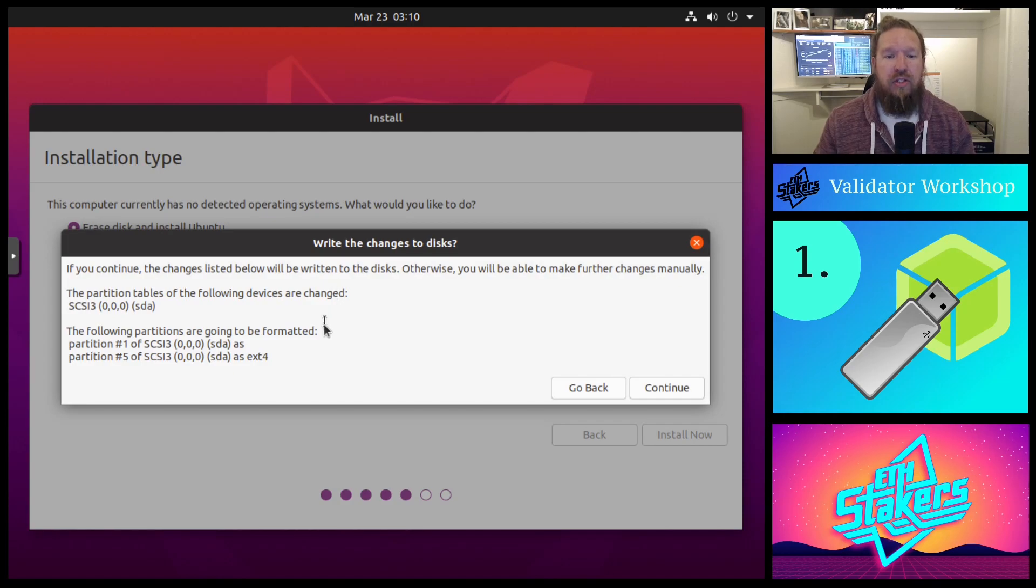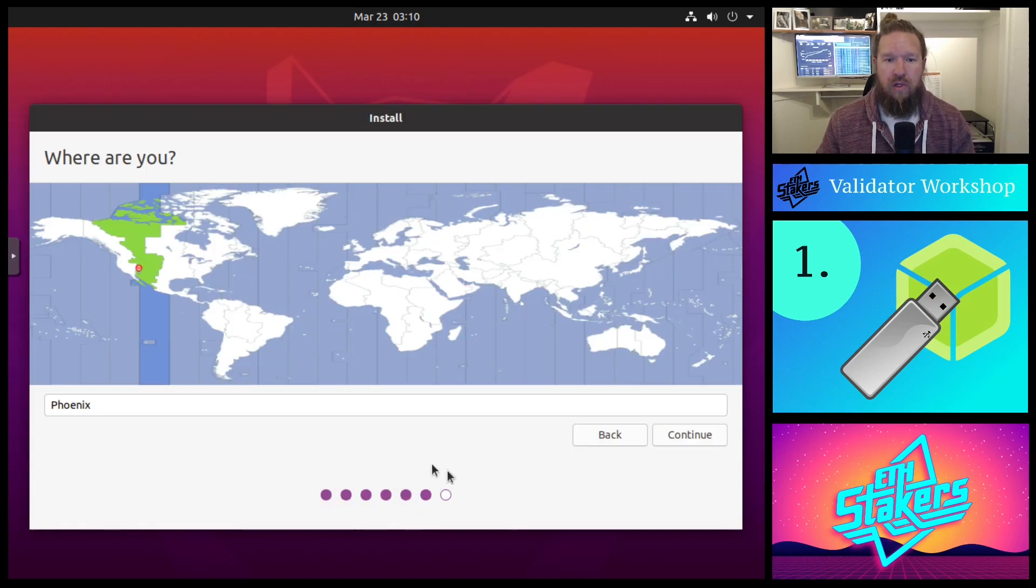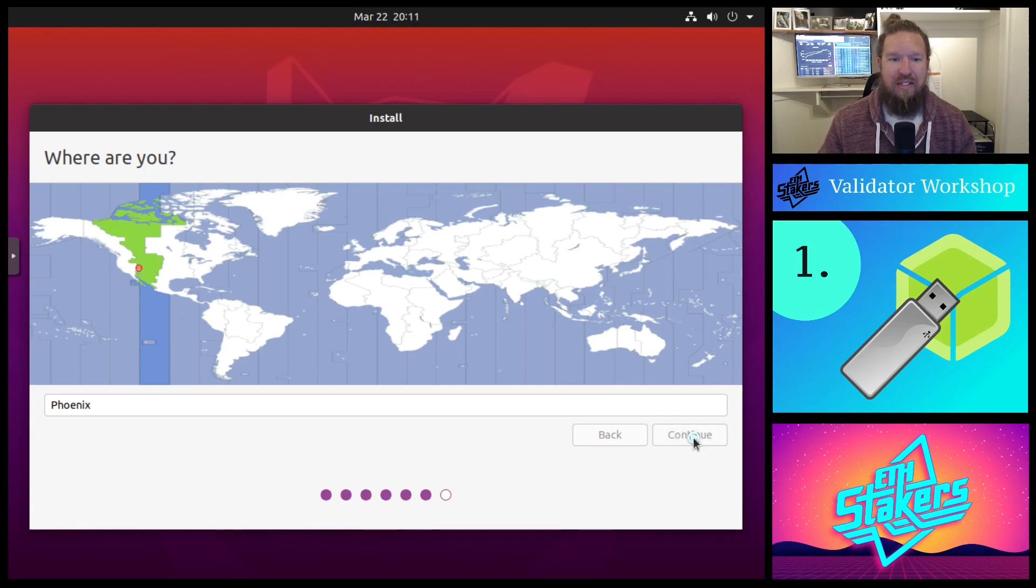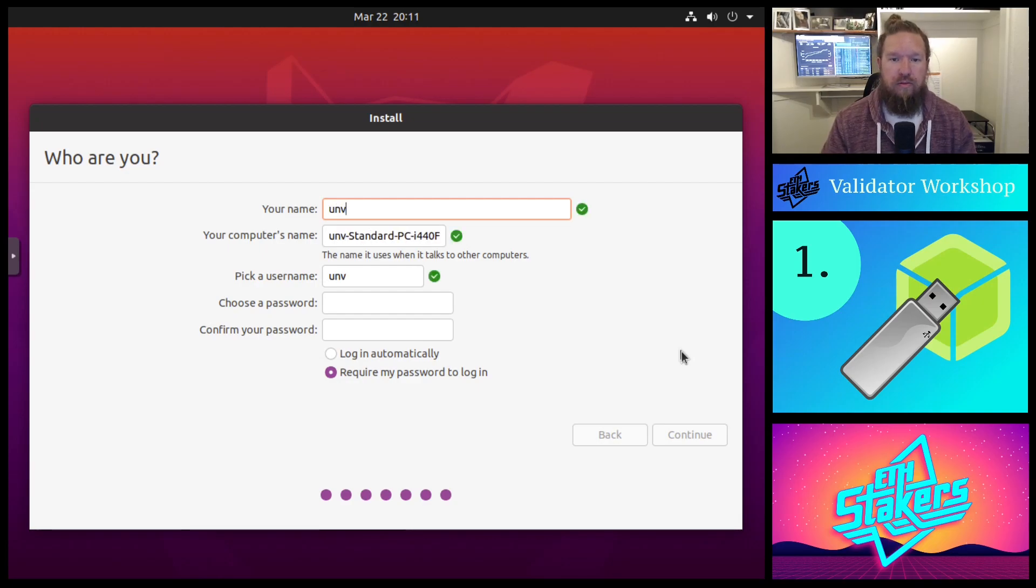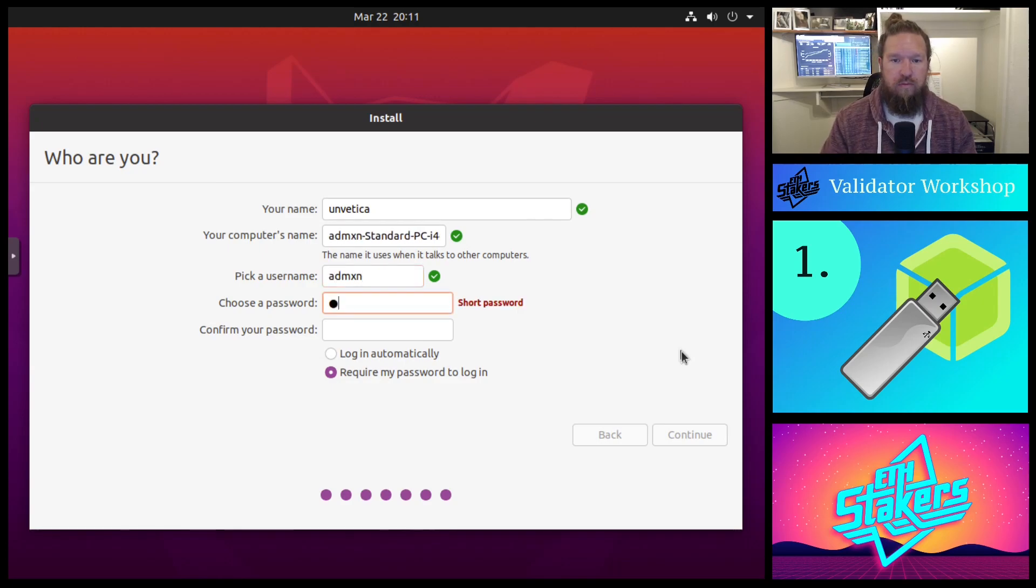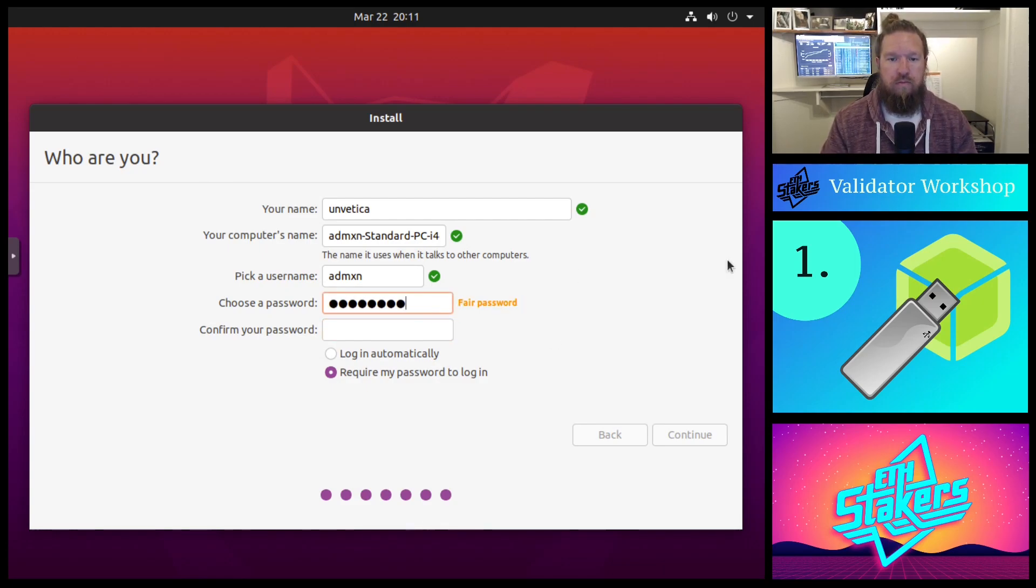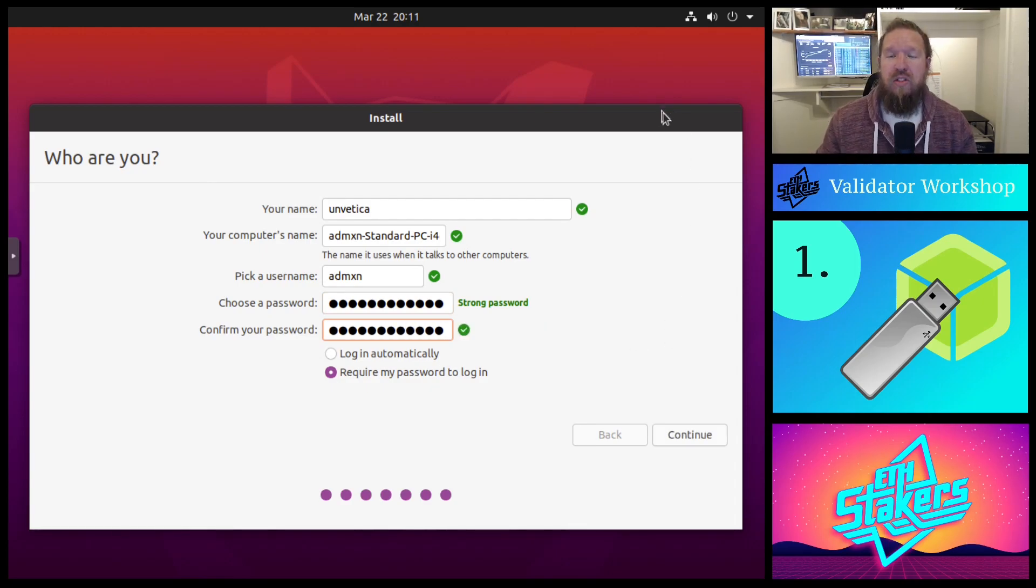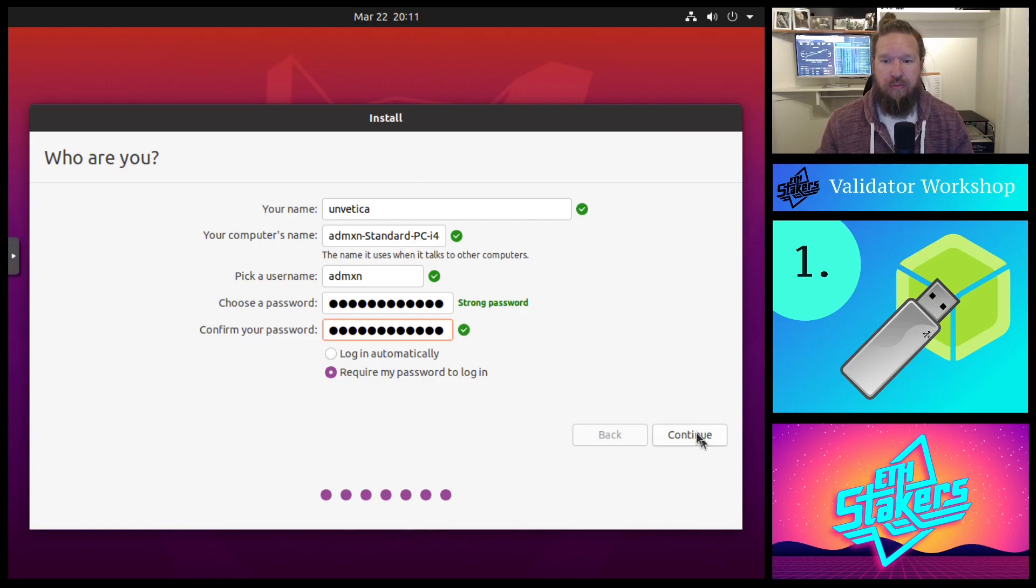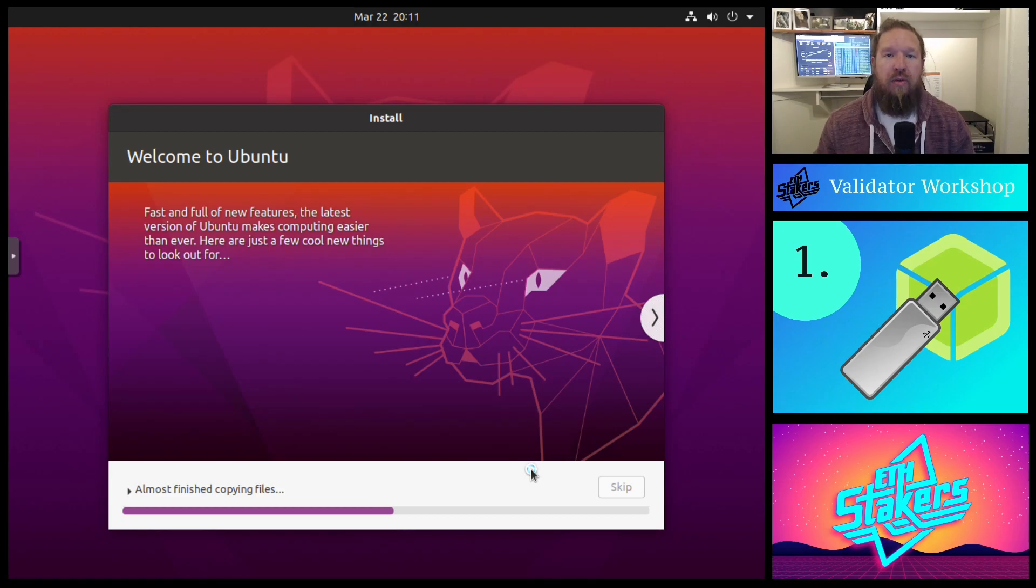So let's go ahead and click install now. It's going to ask us to confirm that yes, in fact, we do want to install on this disk. Yes, in fact, it will delete. We'll go ahead and click continue. We will verify our area. In our case, we are out of the Phoenix area. We'll hit continue. Now it's going to ask us for some naming details. Make sure you remember this password as the administrative password will be used heavily in installing additional software necessary for the validator.